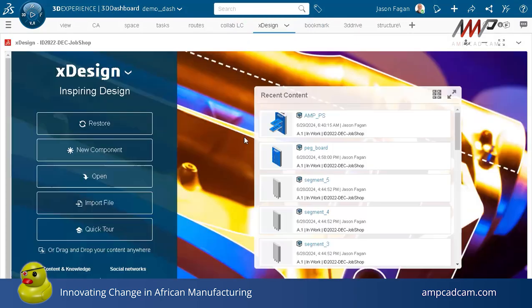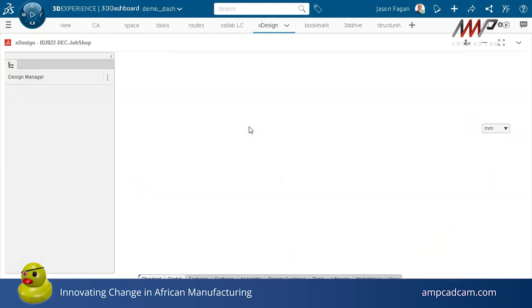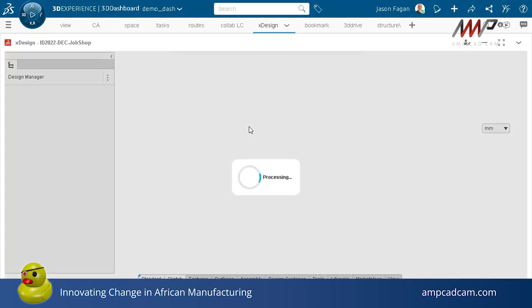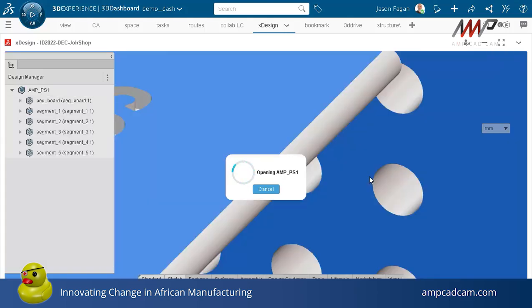Let's drag that into X Design so we can see some other things. Lots of drag and drop in the 3D Experience platform make things easy and also easy to work on a tablet.